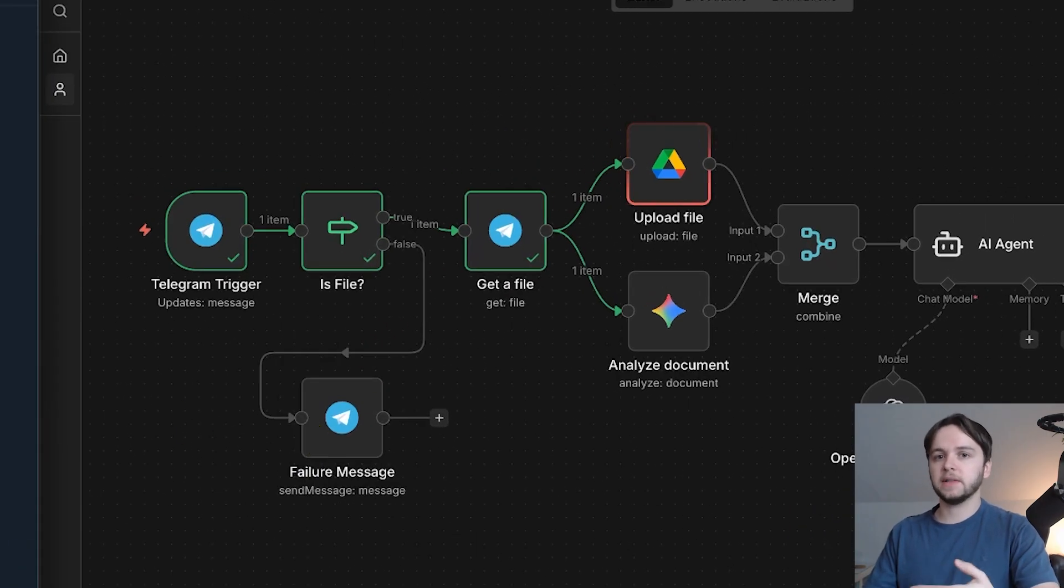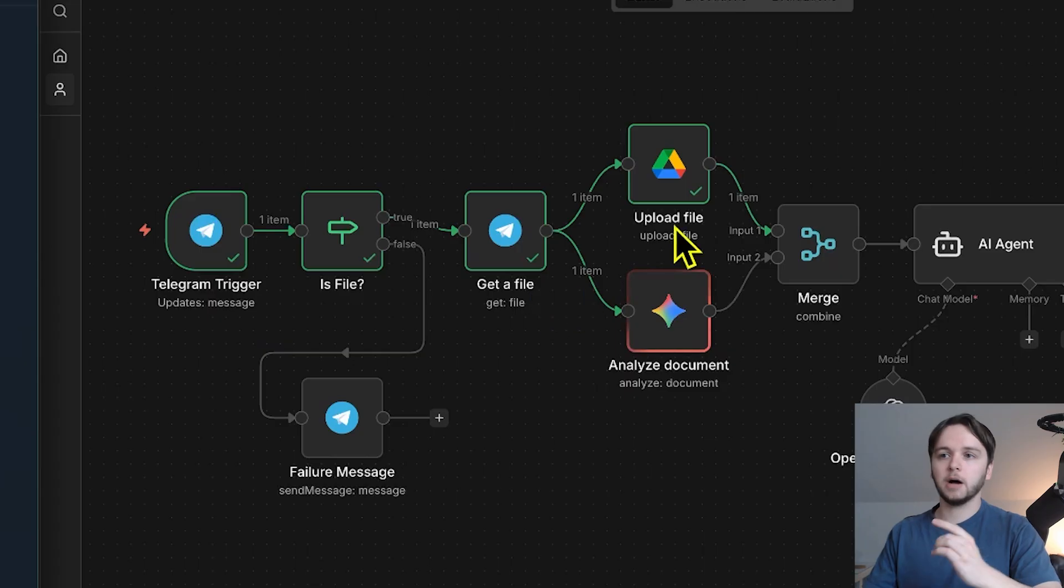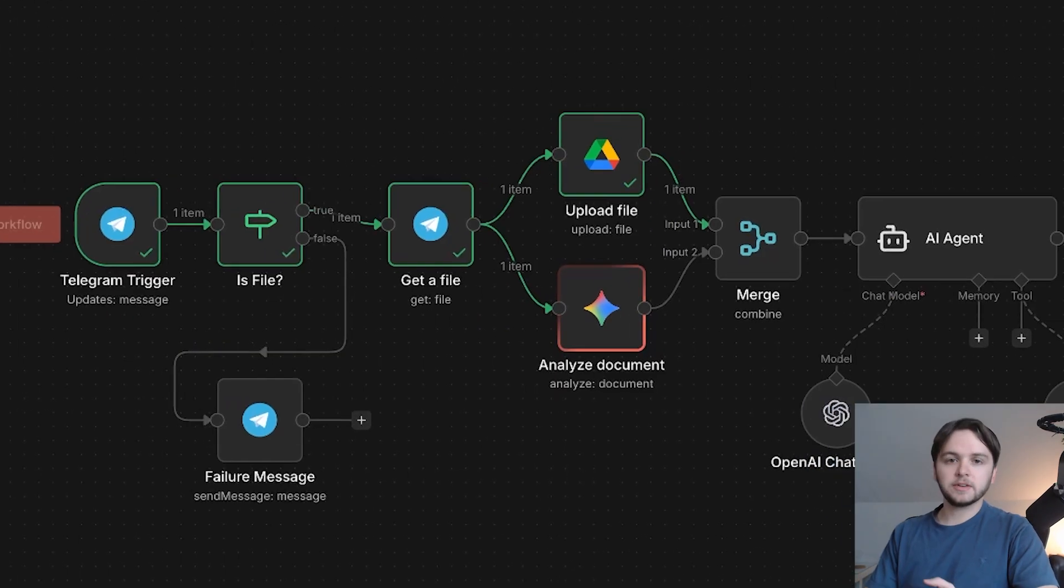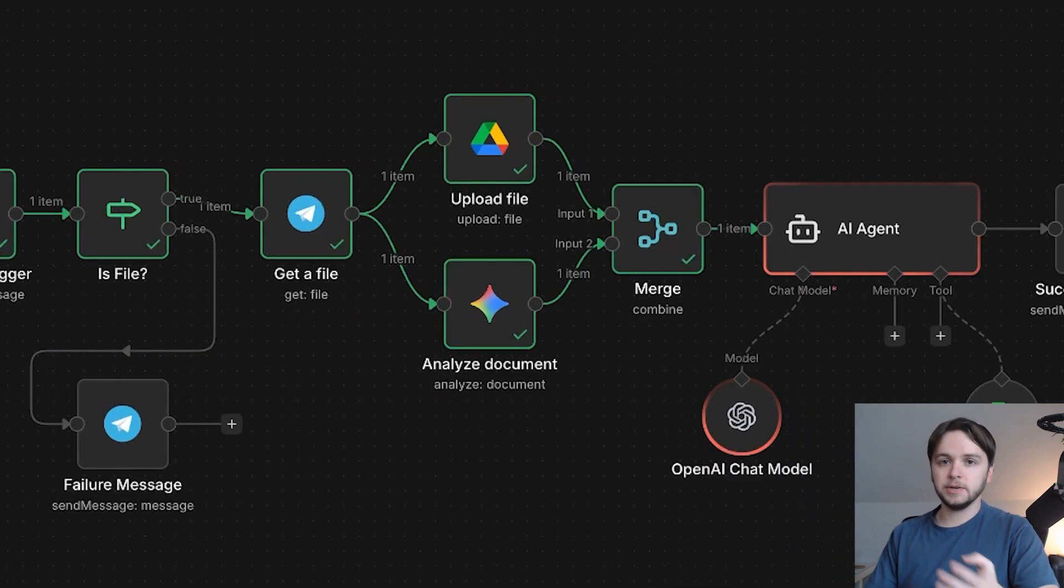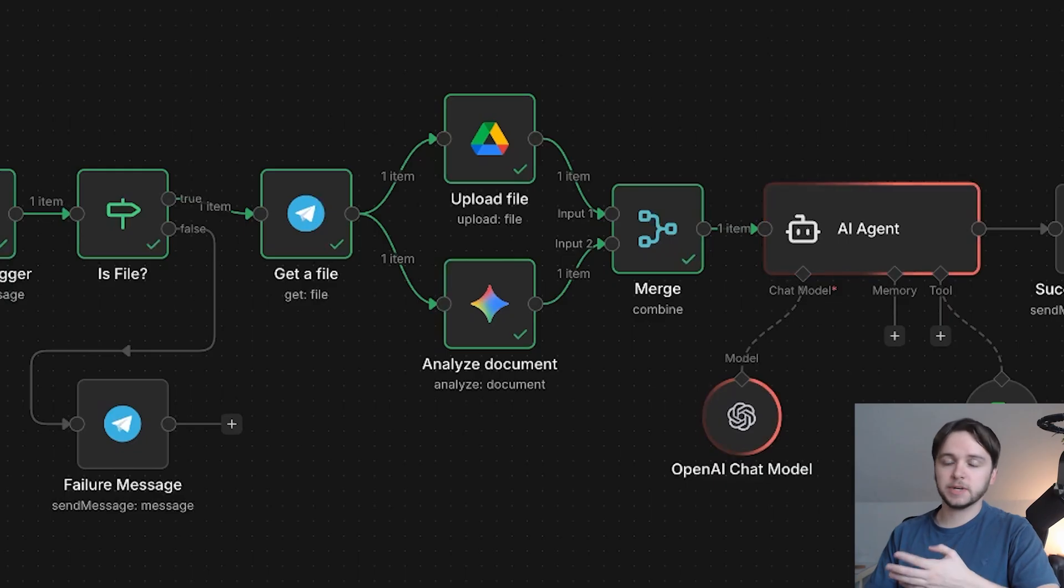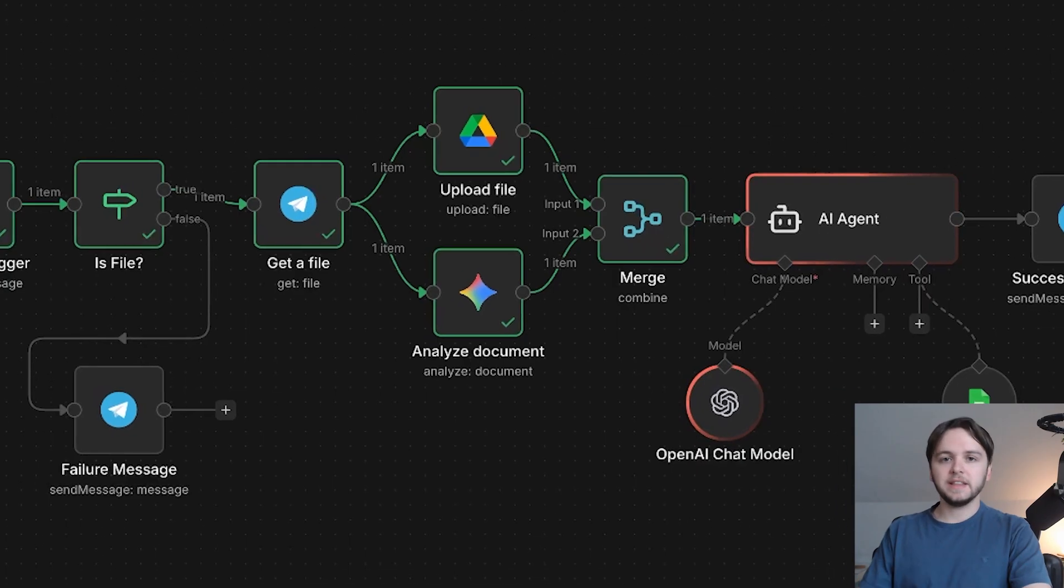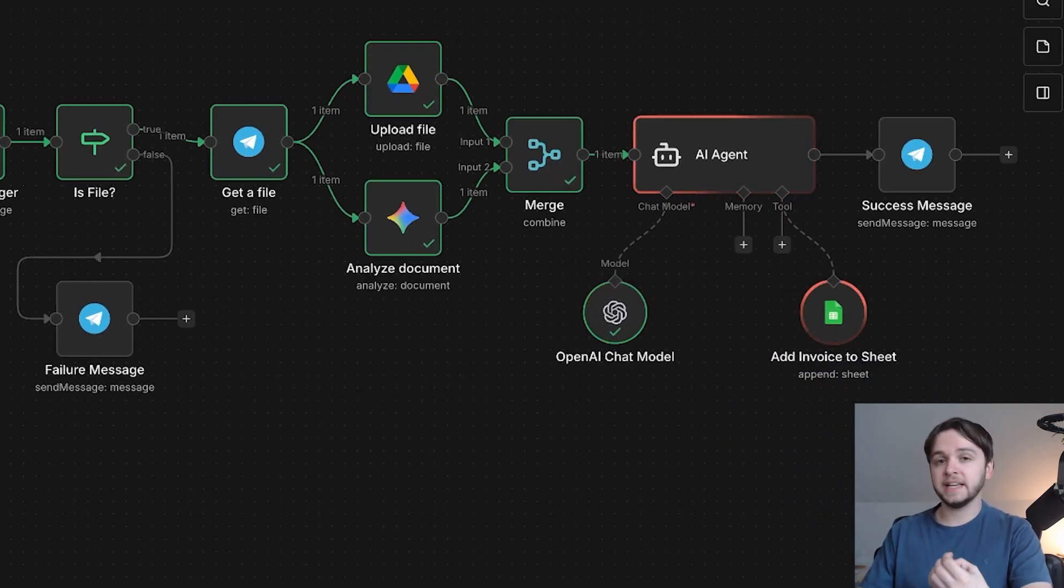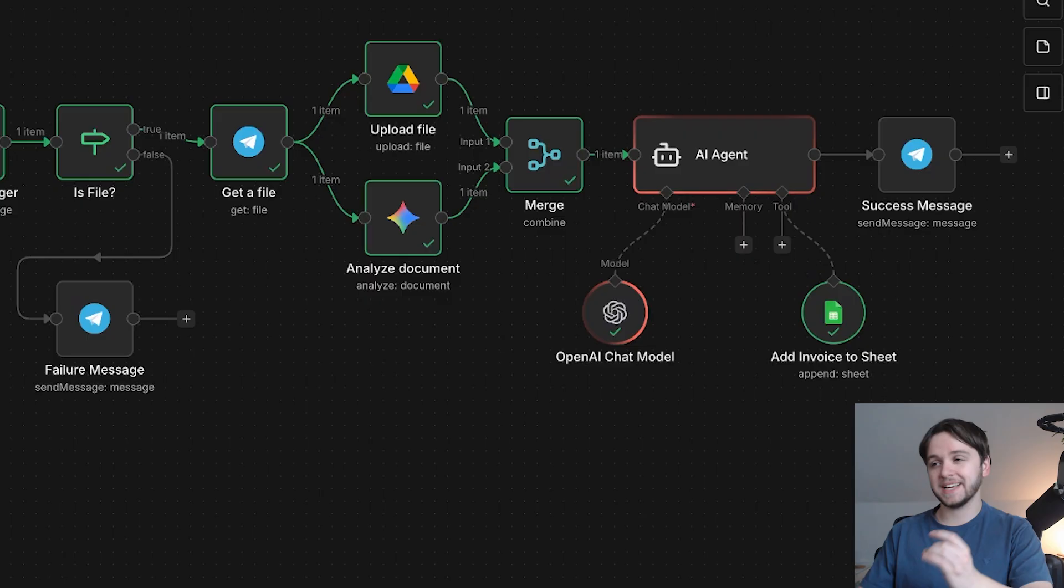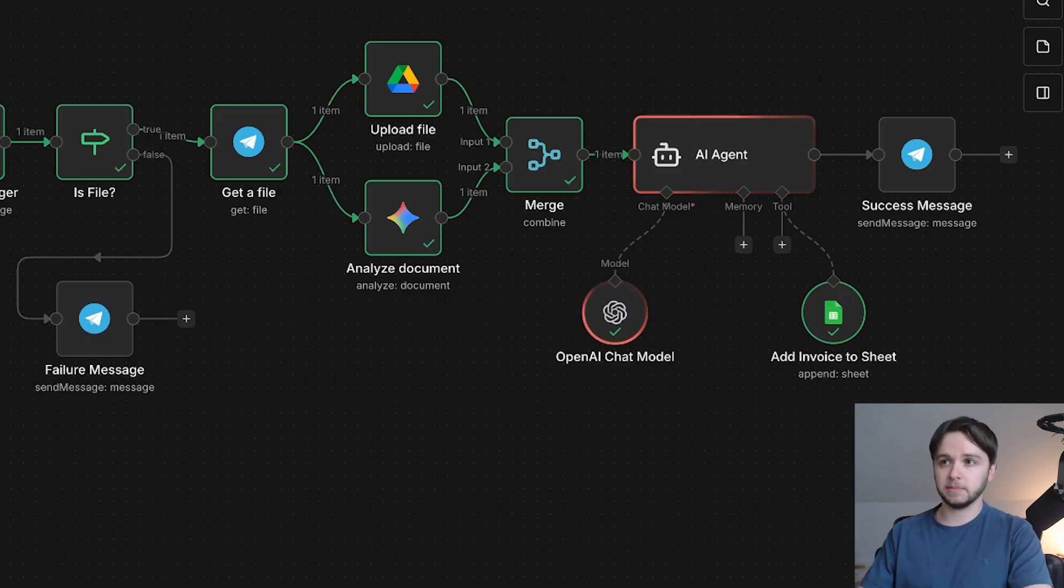First, it downloads a file and then uploads it to a specific folder in our Google Drive. Then Google Gemini analyzes the file and uses OCR to extract the text. The AI agent then takes that text, extracts the key data points, and saves them to our OCR invoices database.